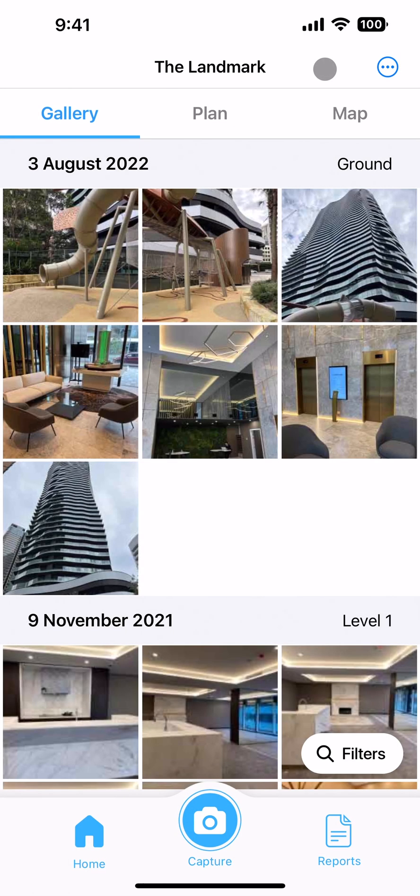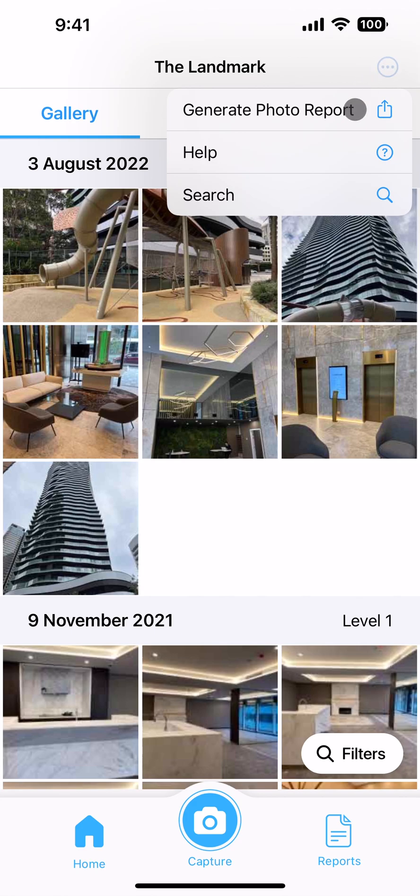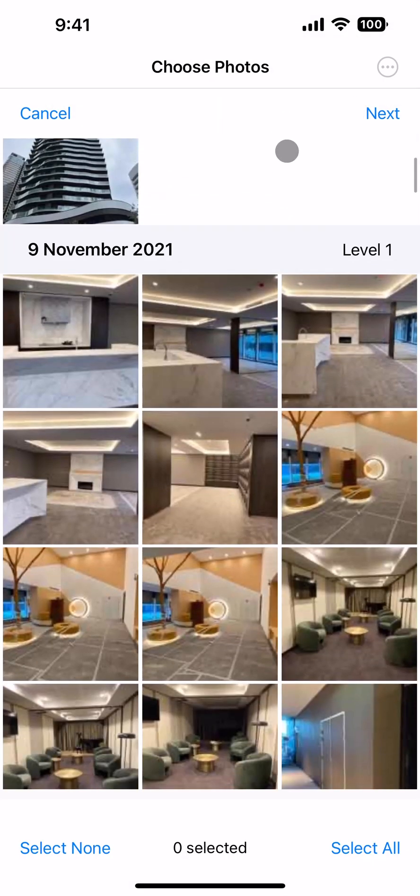Generating a photo report through the app. Within a project, select the generate photo report option within the three dots menu and pick which photos you wish to include in the report.